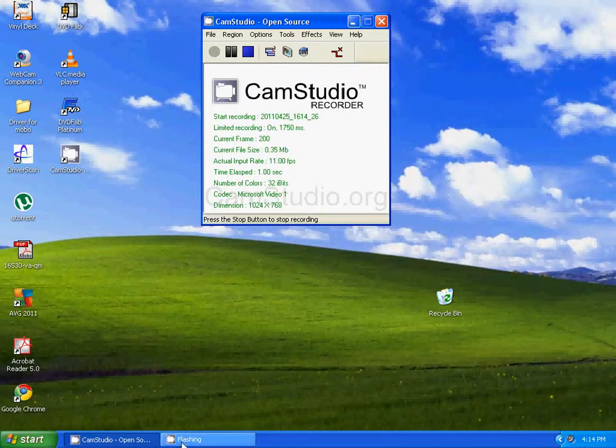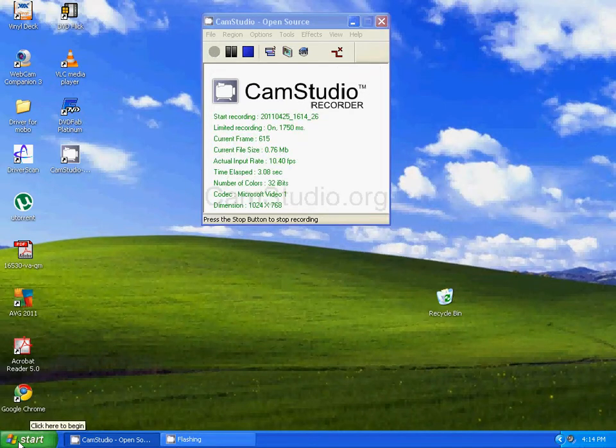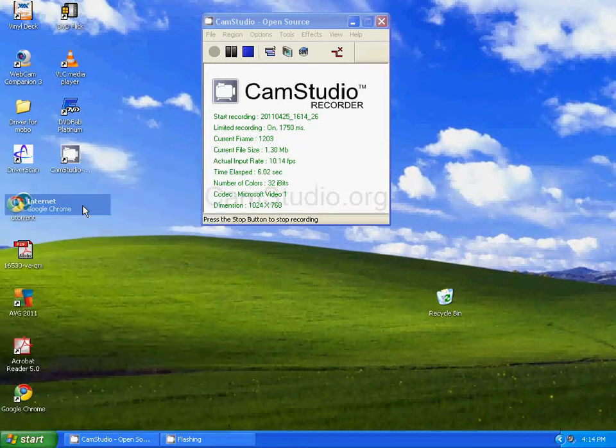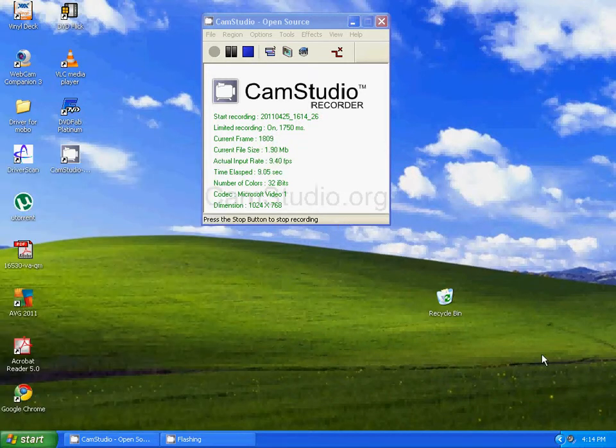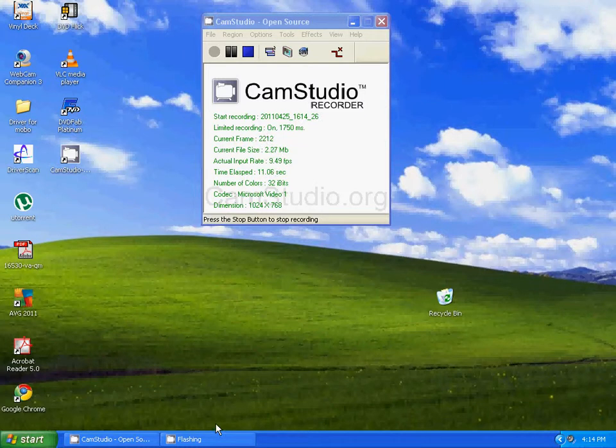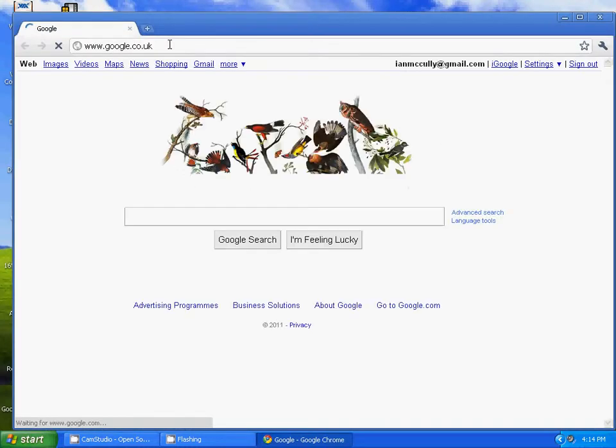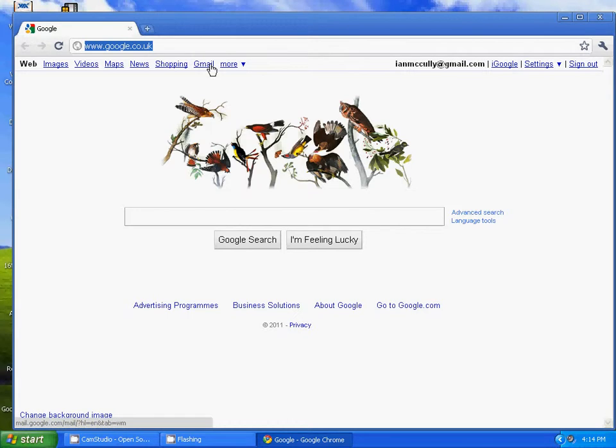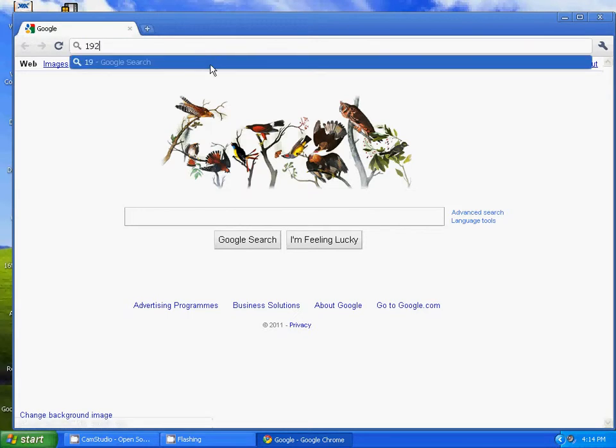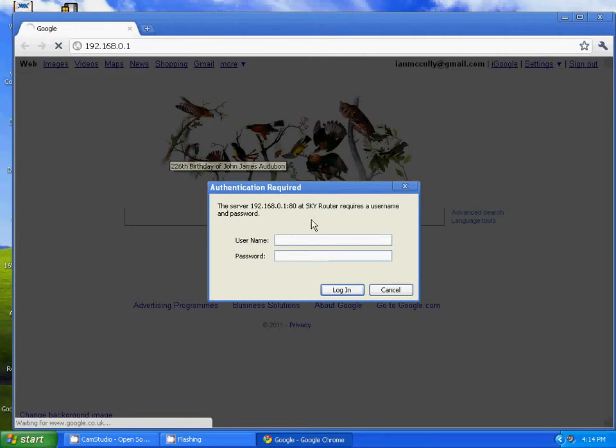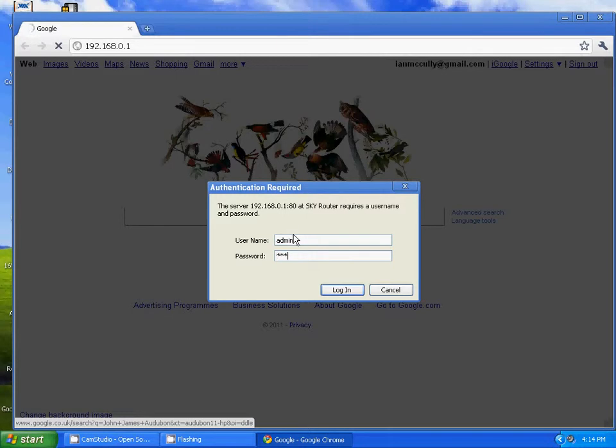To set up your router, go to Google and type in 192.168.0.1. The admin username is 'sky' and the password is 'sky', then login.